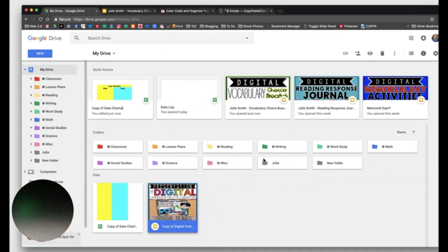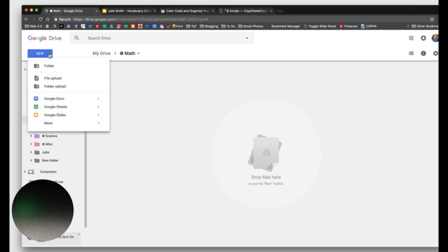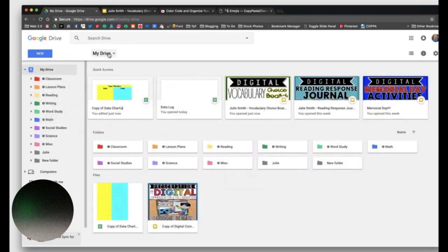Another good habit to do is if you're creating a file, you can go into the folder first before creating it. Now I can go up to new and choose my doc, sheet, or slide. And since I'm already in that folder, it's going to stay inside of that folder. So that's just kind of a nice little trick as well.